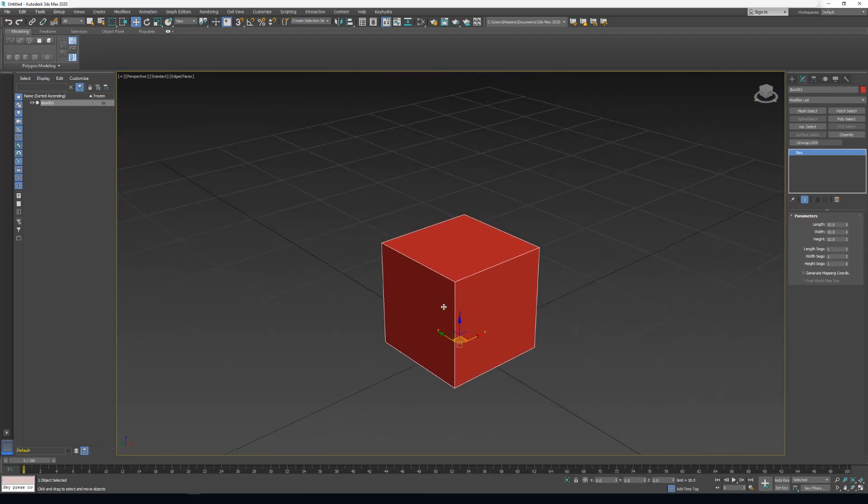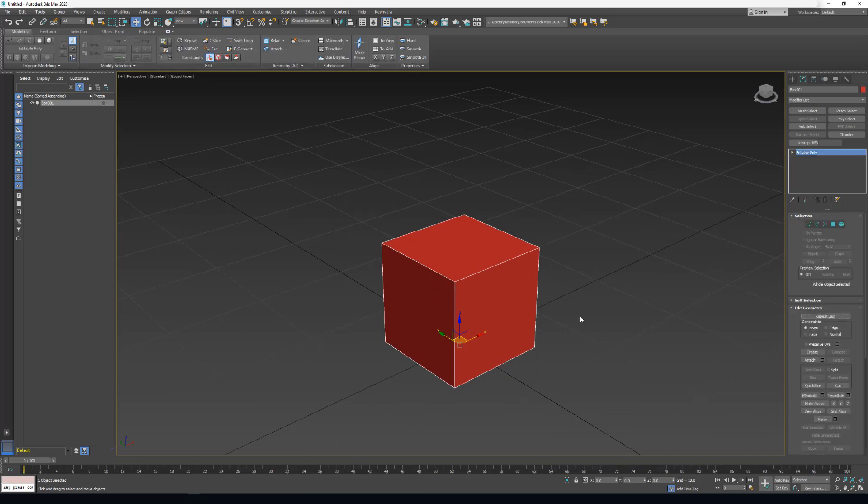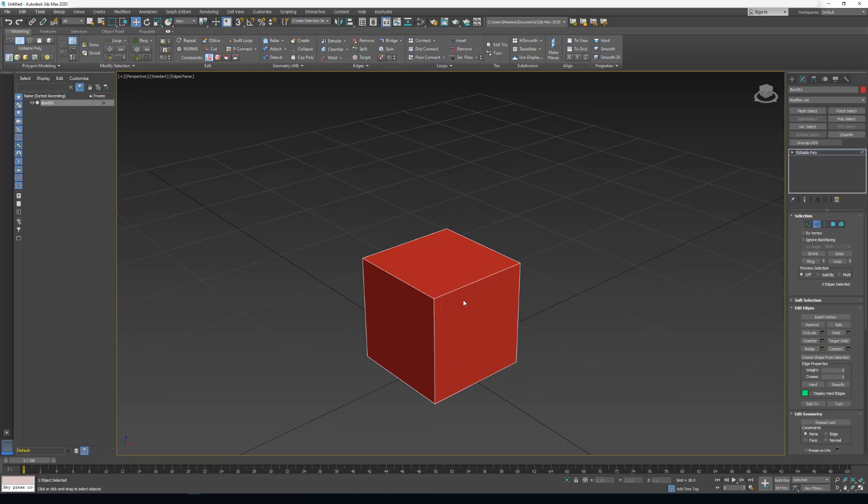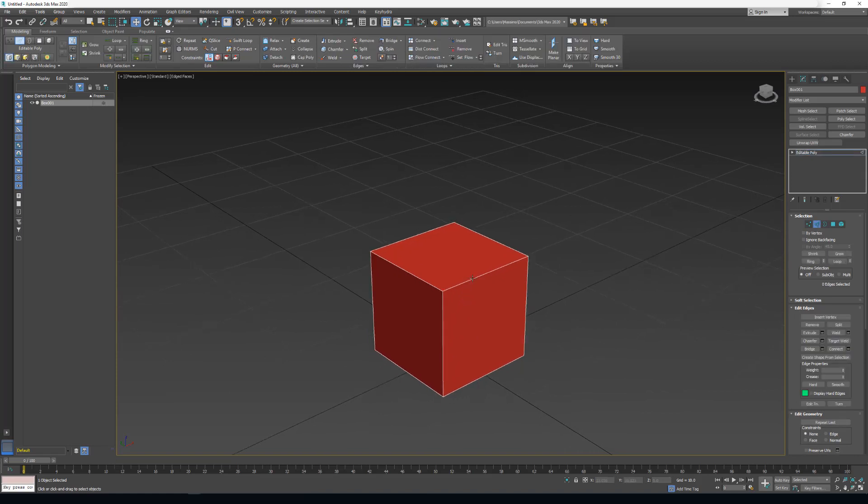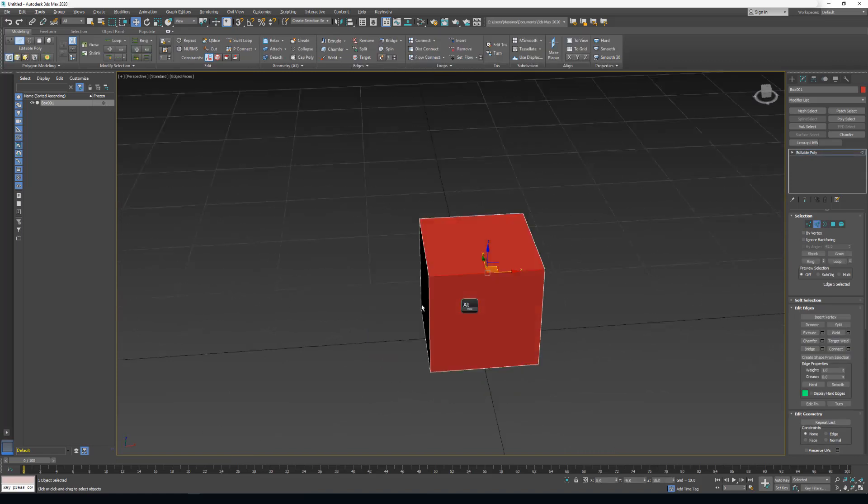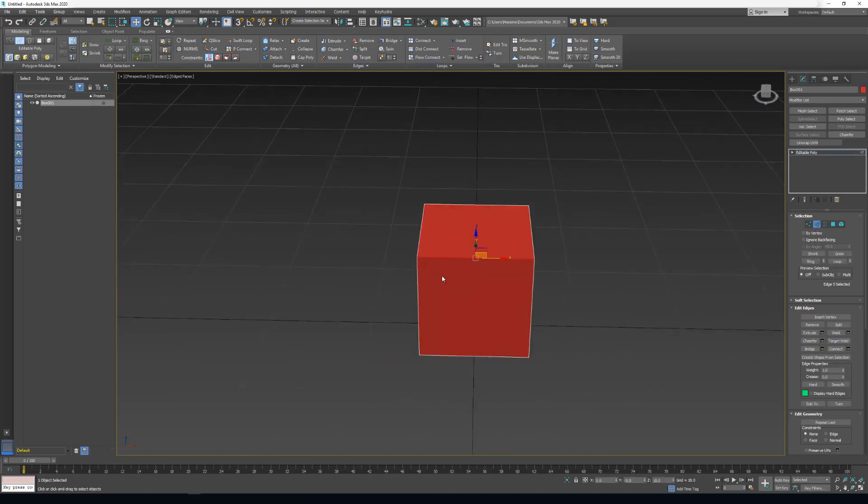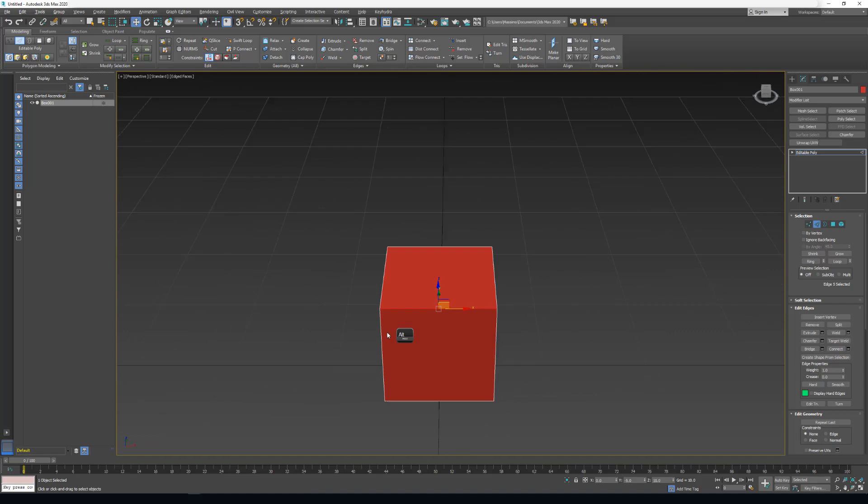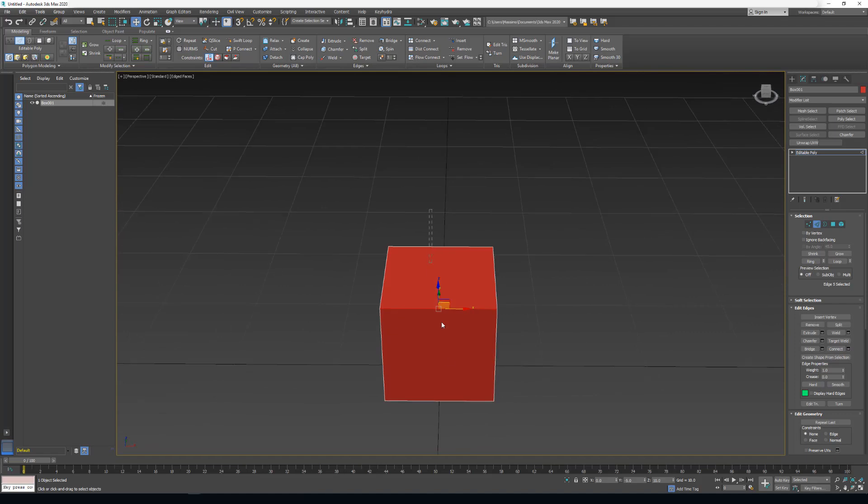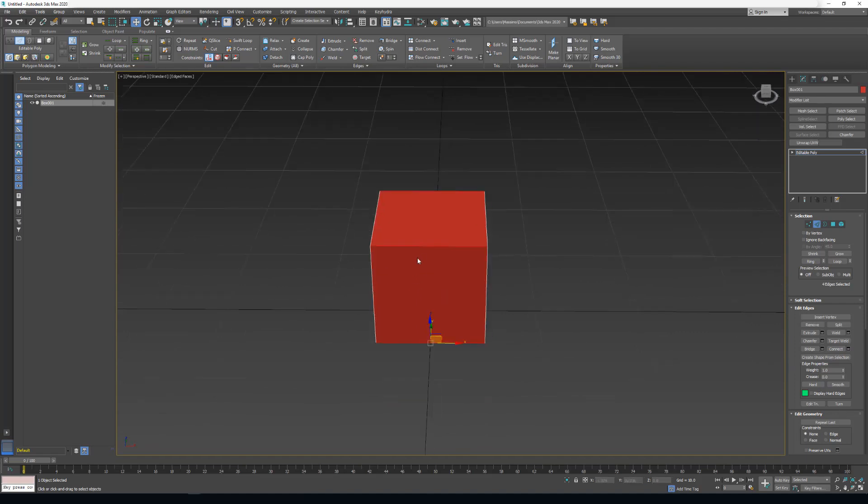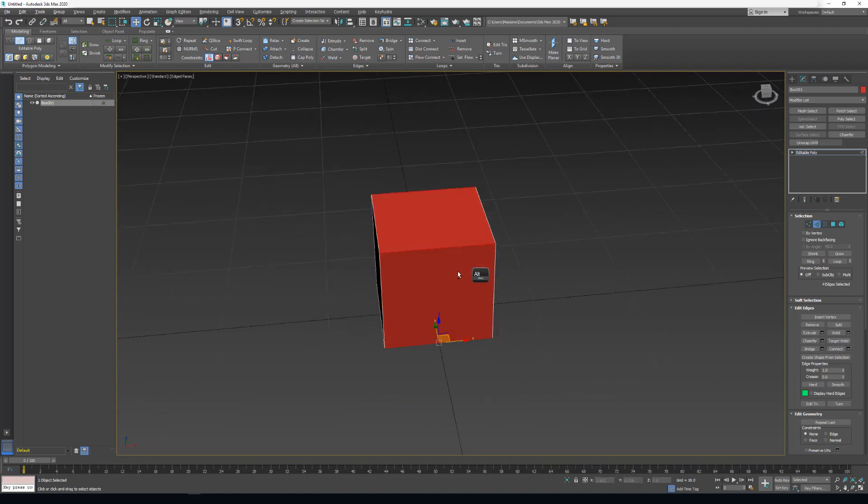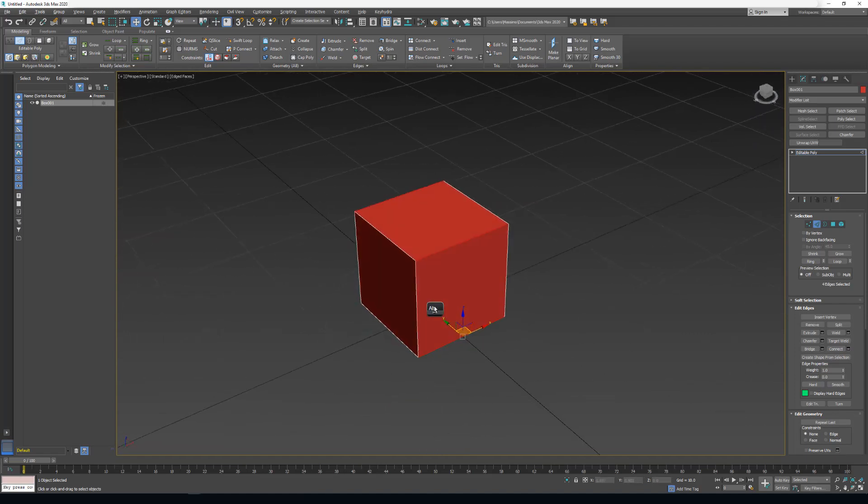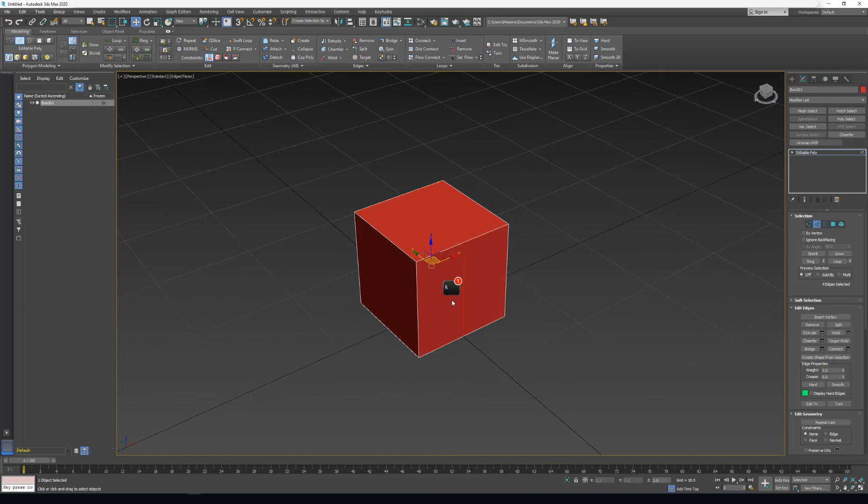Now I will press Ctrl K key, and I just turn it to editable poly. I can go to Edge. If I select some edges and press the K key, it will connect.